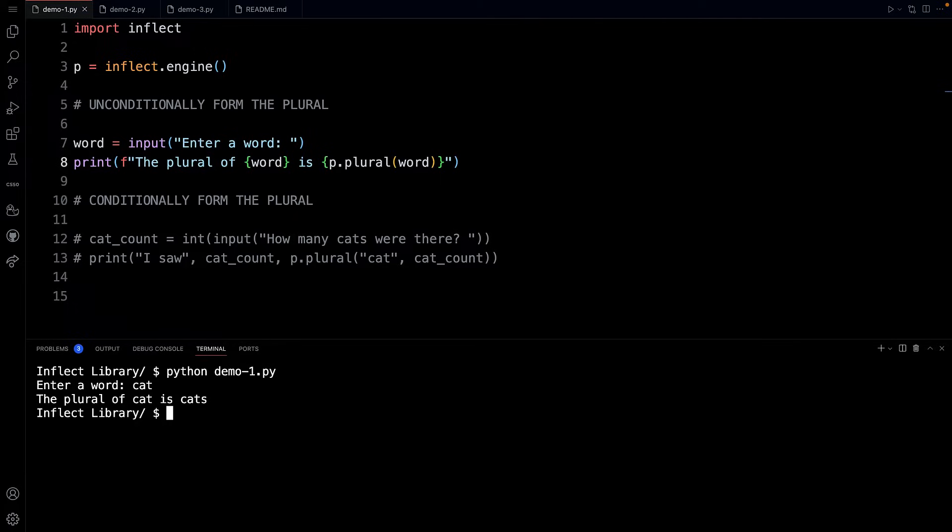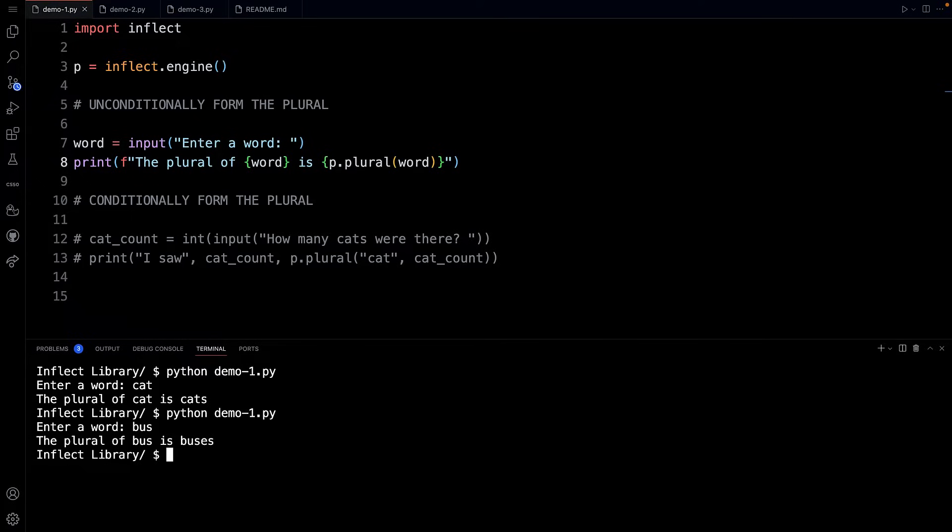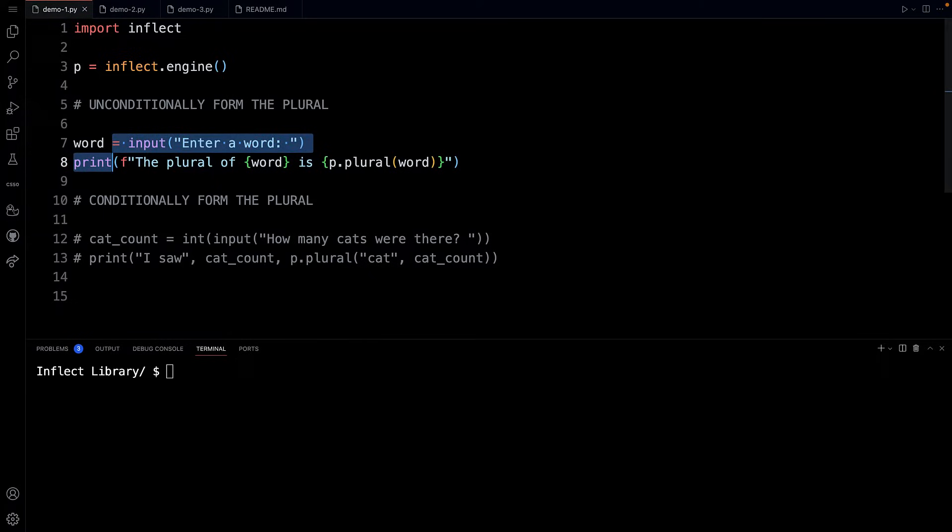I'm going to go to the terminal and type python demo-1.py and I'll enter a word cat and you can see the plural of cat is cats. I'm going to run that again and I will say bus and the plural of bus is buses. You can begin to see here what the inflect library is capable of doing for you.